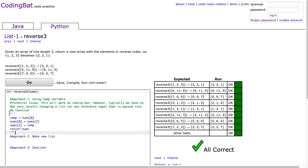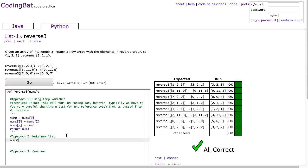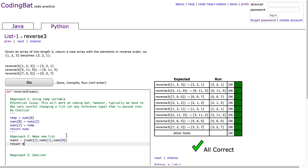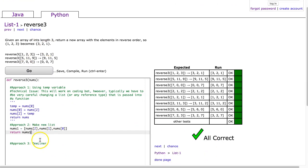The first way is literally just to make a list and then return it. So, I'm going to say nums1 is equal to nums at 2, nums at 1, nums at 0. And then I just simply return nums1. And I hit go, and there it is.